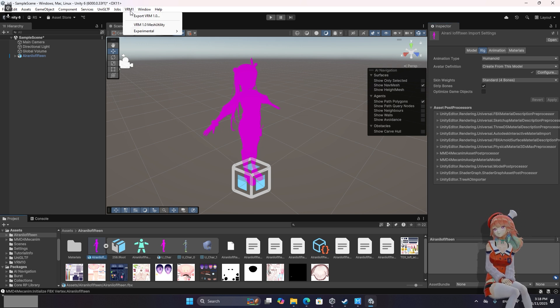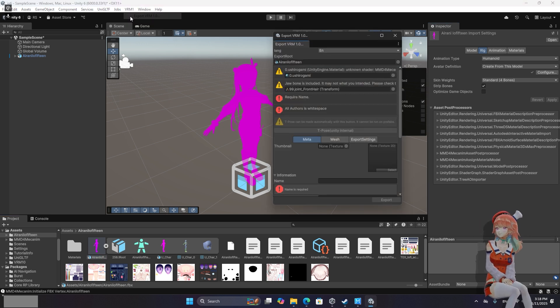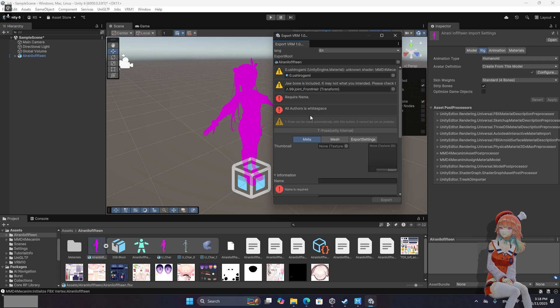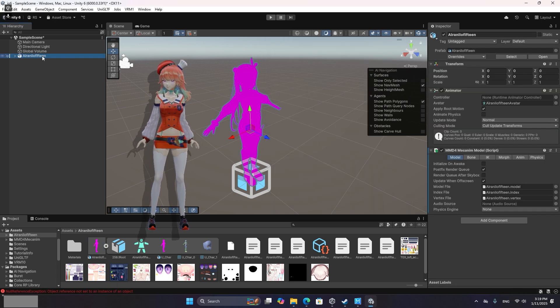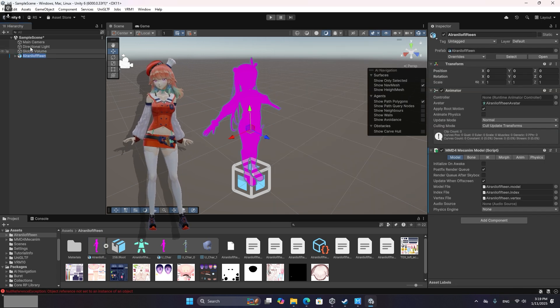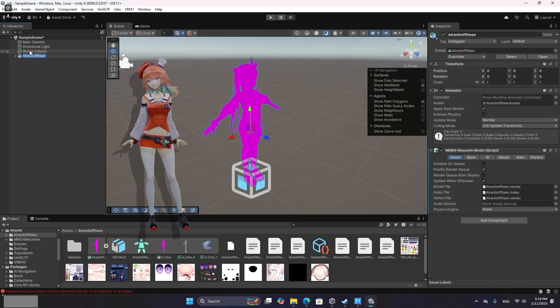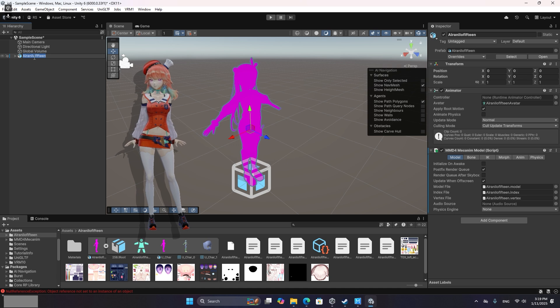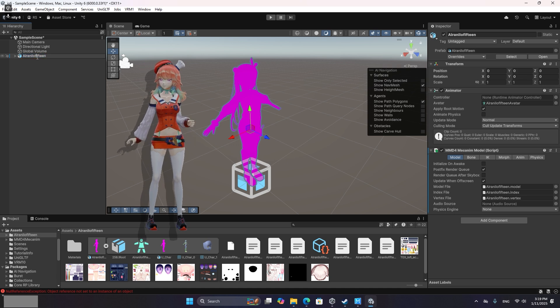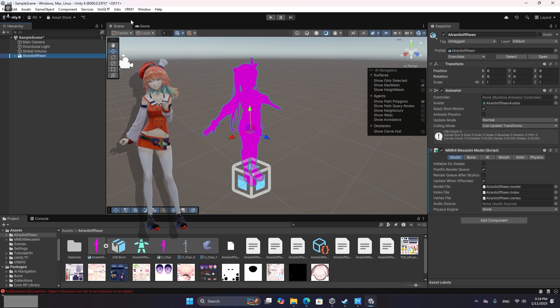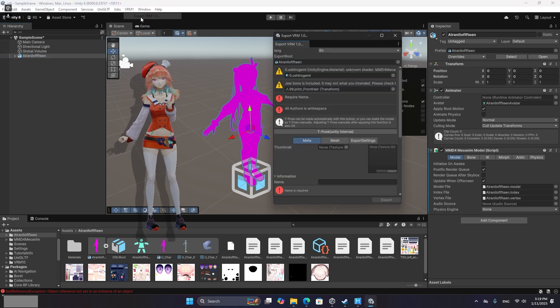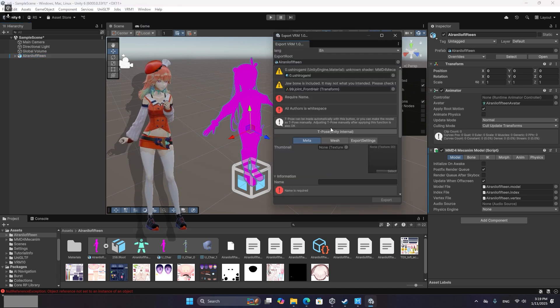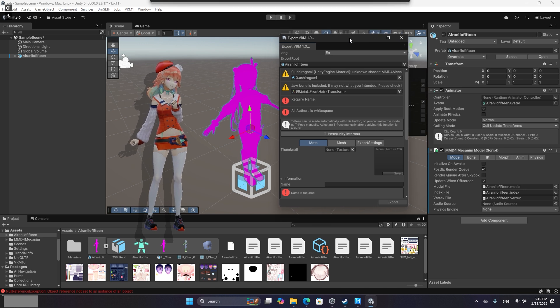Just go up to VRM. Export to VRM. So apparently you have to actually go in your hierarchy and have it selected in your hierarchy for this to work. That's a little bit wonky, but probably good to know.